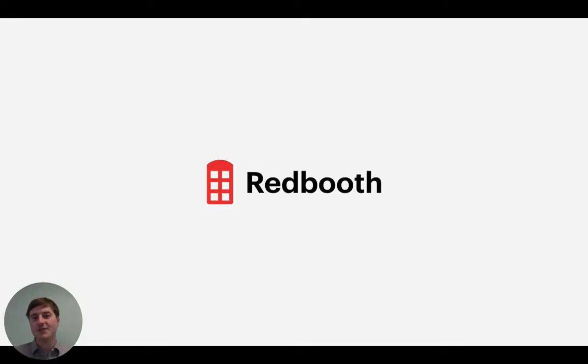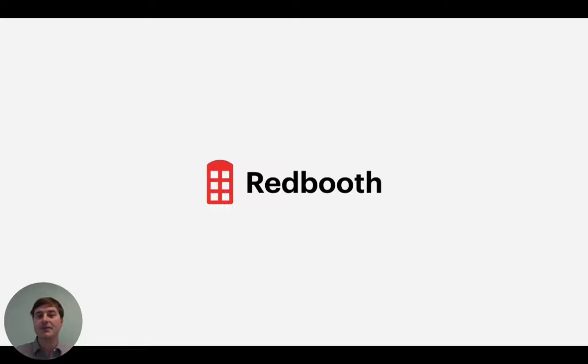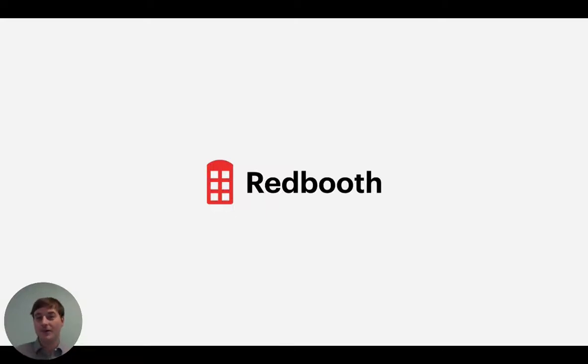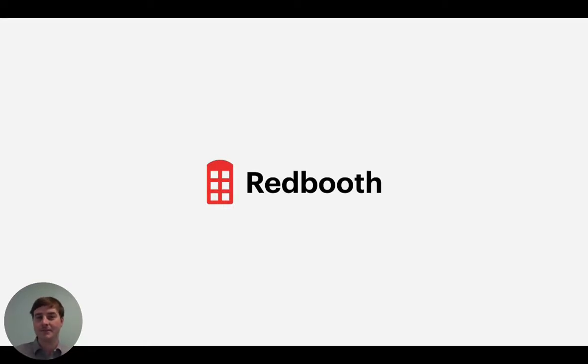To start things off, you're probably watching this video for one or two reasons. Either you're looking for a new solution to organize your work, or you're struggling to get work done effectively. In either case, you're wondering how Redbooth can help.